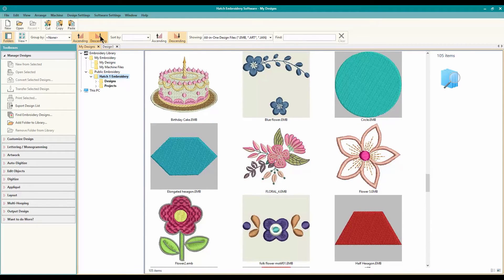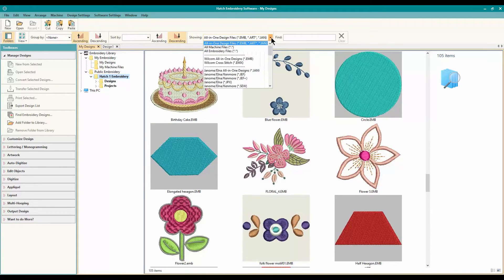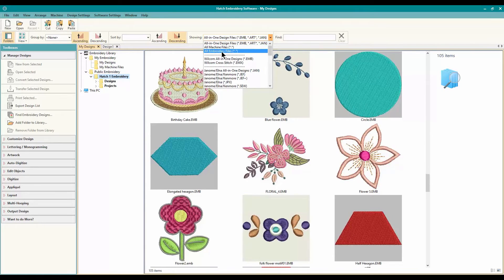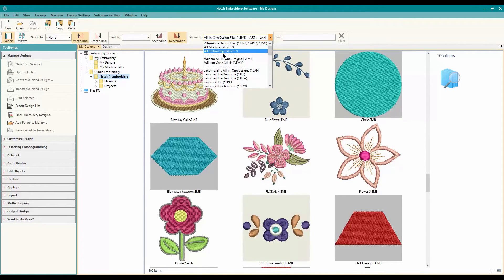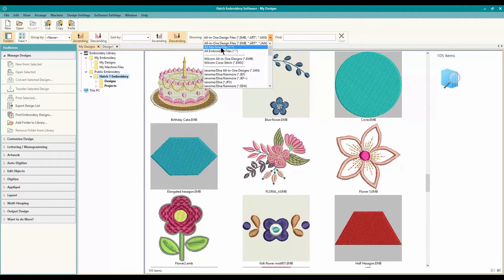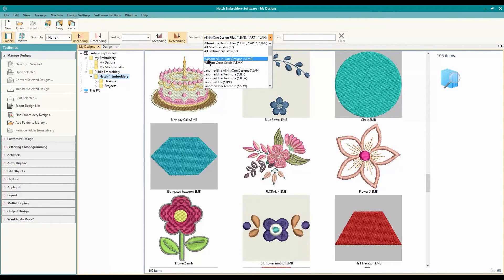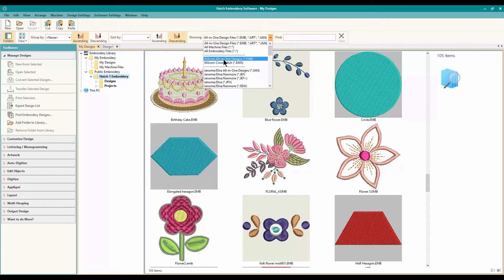So you can sort them in different ways. This is the other thing that you like. You can search all embroidery files, all machine files. The difference between a machine file and an embroidery file: The embroidery files are going to be EMB files. Those are the editable ones native to Wilcom. And machine files are the files, the stitch files I like to say, that you send to your machine, which is different from those. So Wilcom, all in one designs, if you only want to see your EMB files. There's also cross stitch that you can look at.